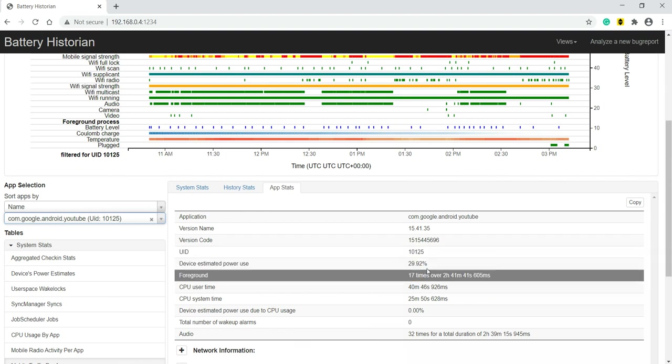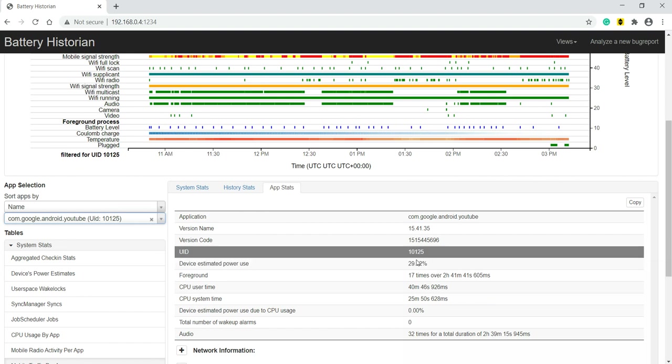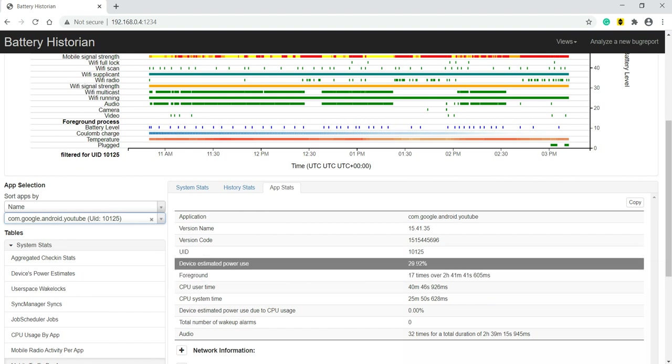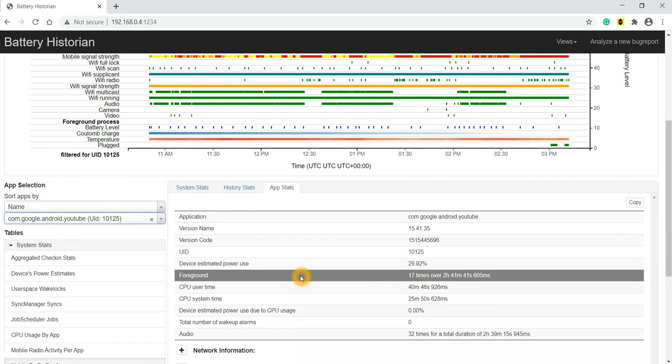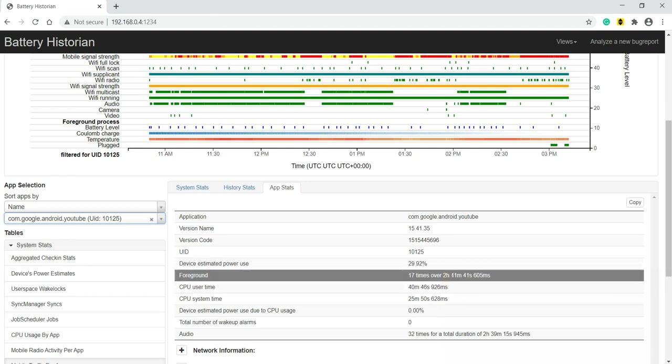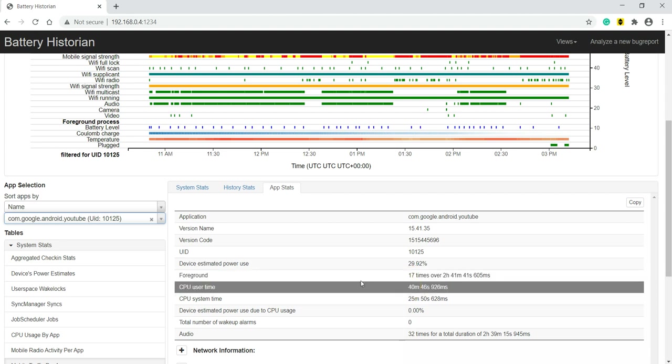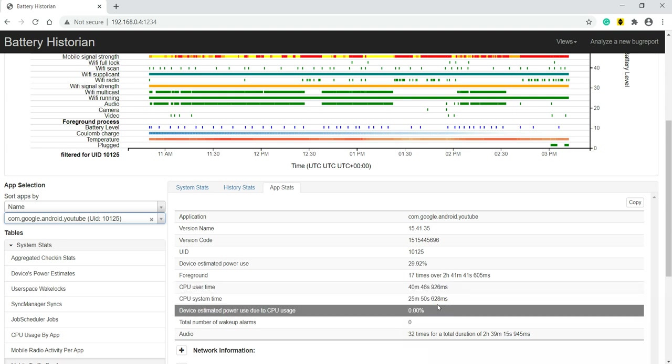It was 17 times foreground - 17 times YouTube was brought to foreground in a duration of 2 hours 41 minutes 41 seconds. So almost for 3 hours YouTube has run, and 17 times it was brought into foreground. It has used CPU for 40 minutes 46 seconds - that is CPU user time.